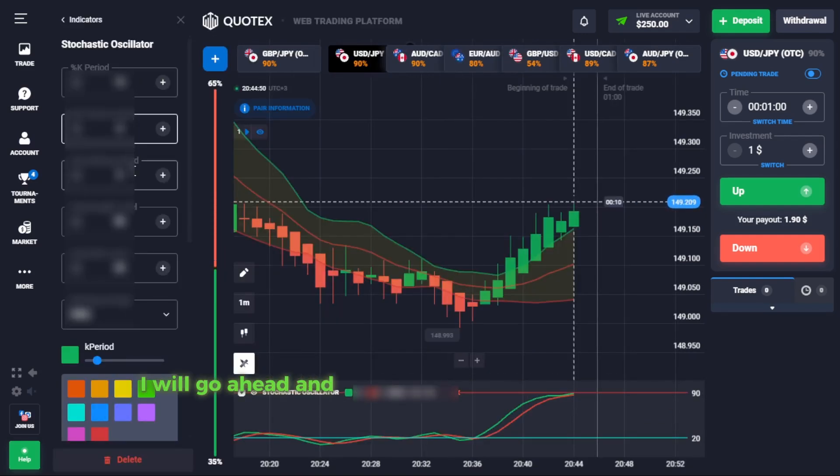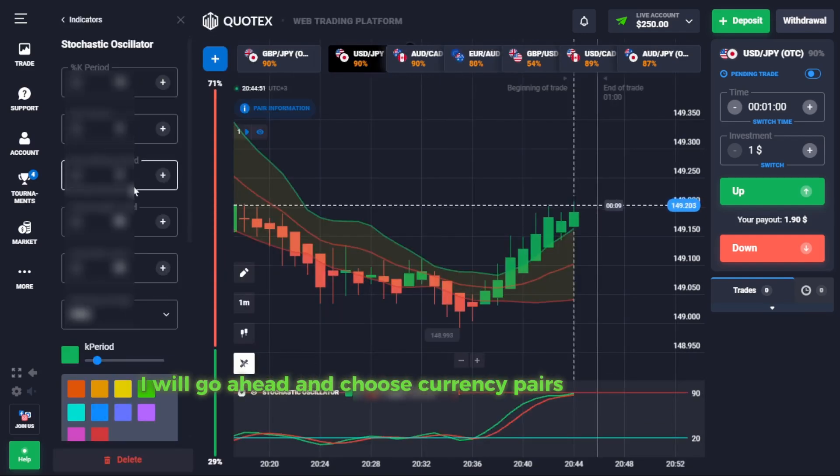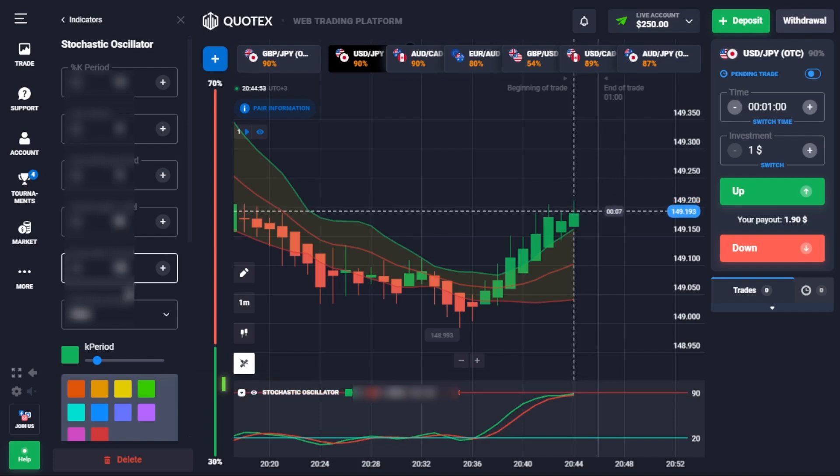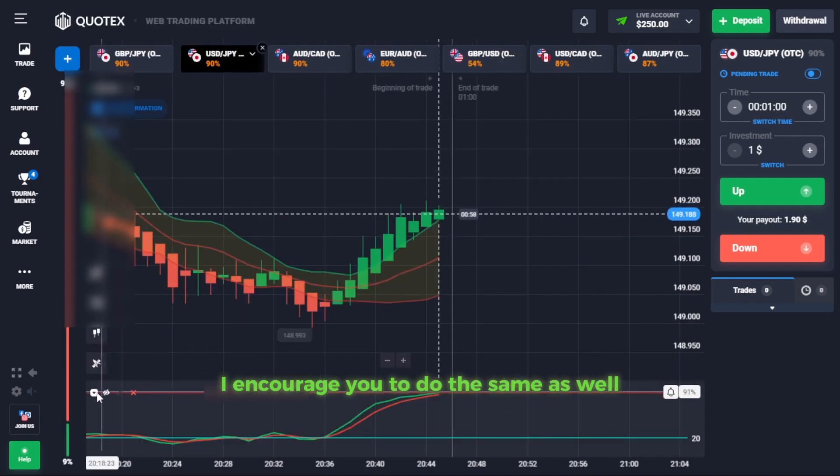Then select the stochastic oscillator and edit the settings by following the settings on my screen. I will go ahead and choose currency pairs of my choice. I encourage you to do the same as well.